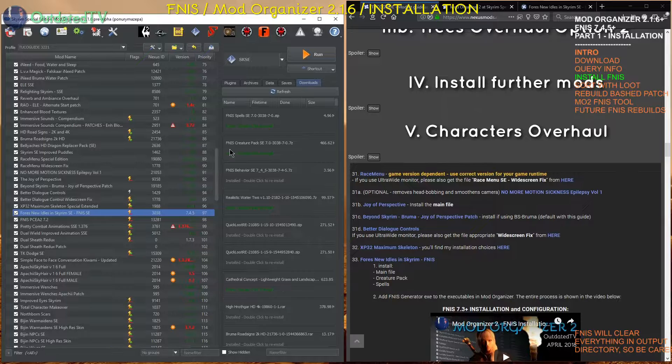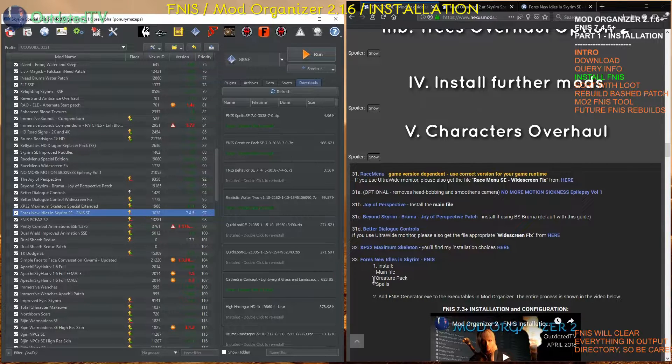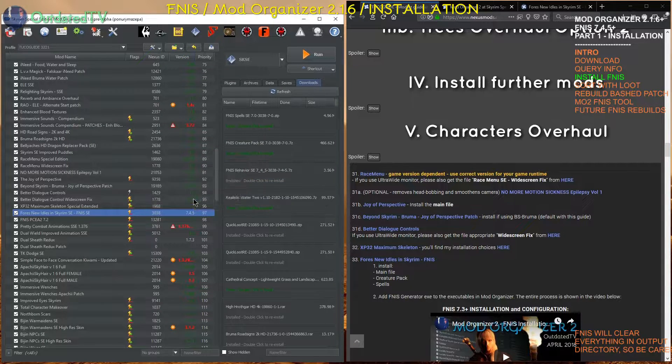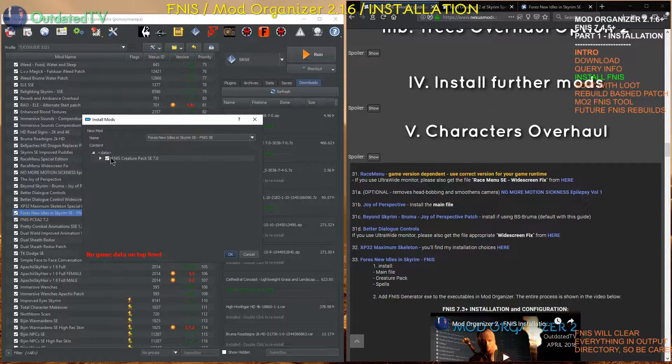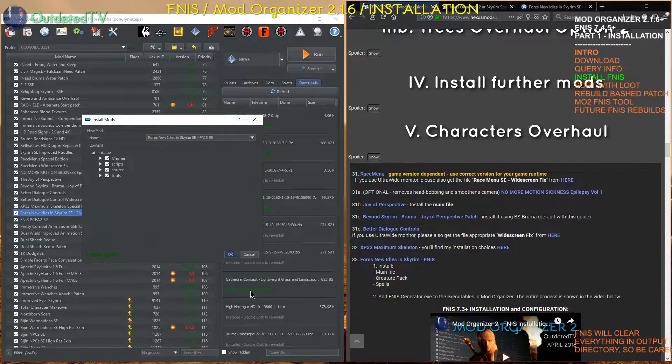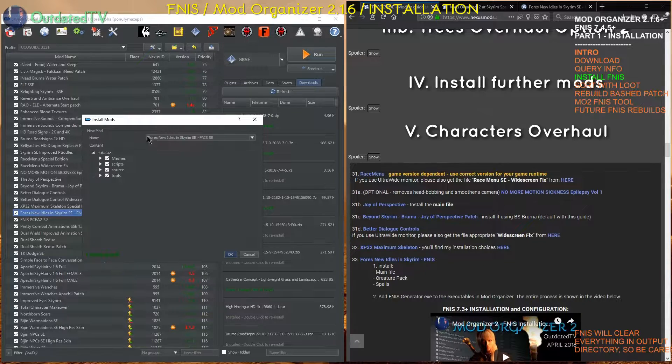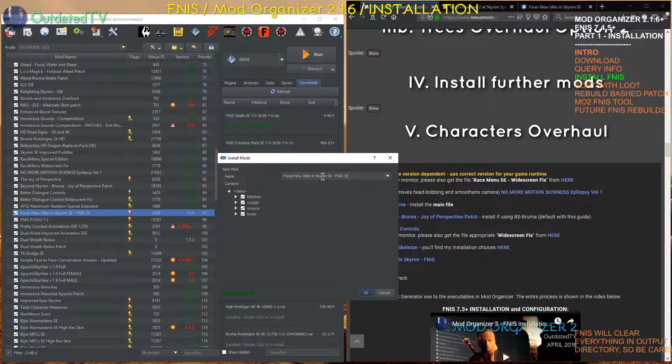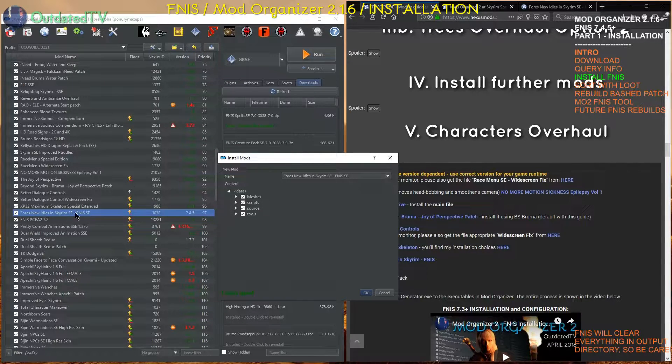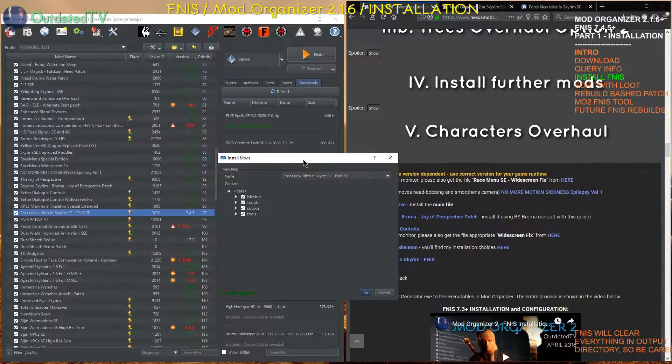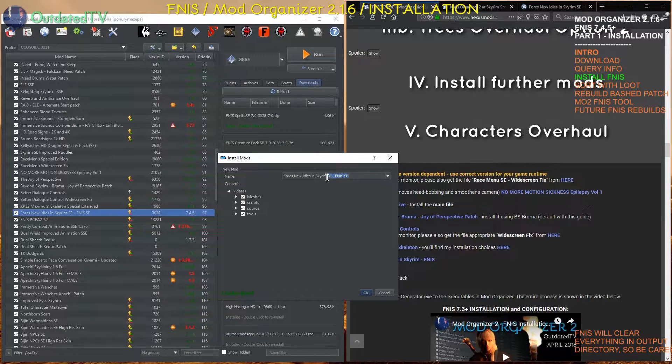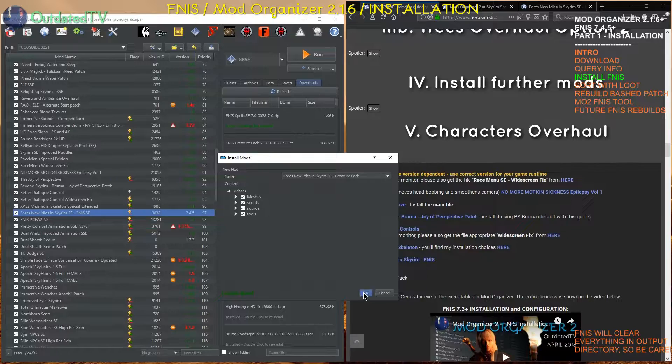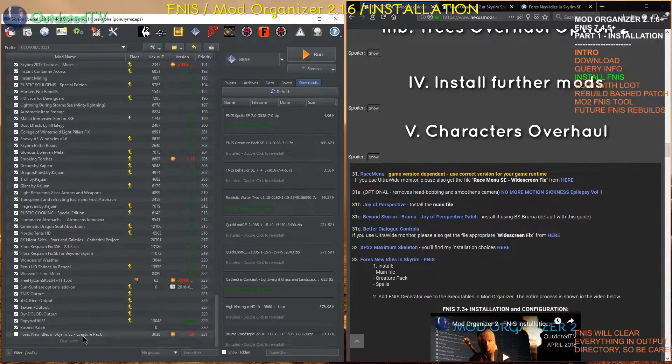So I can proceed and install the creature pack. Main file, creature pack and spells. I double click on the creature pack. Hit manual. To check if the data structure is correct. I expand this. See data. So I right click. Set data directory. And now it looks good. I double check if the name is correct. Fores New Idles in Skyrim SE. That is not the correct name. Because I want them to be installed separately. If I choose the same name. It will ask me if I want to replace or merge with the existing mod. So instead I will just rename it to creature pack. And hit OK.